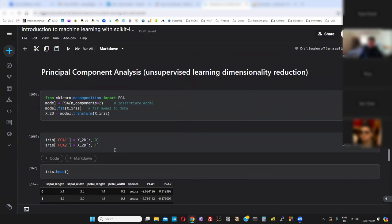Now unsupervised learning. There are two types: either you do clustering, or you reduce your dimensions — dimensionality reduction. We'll do one of each.